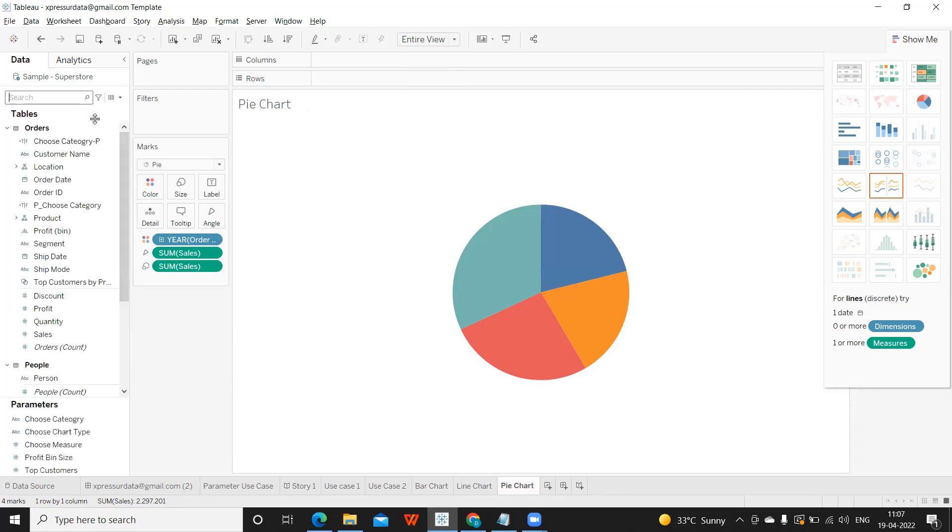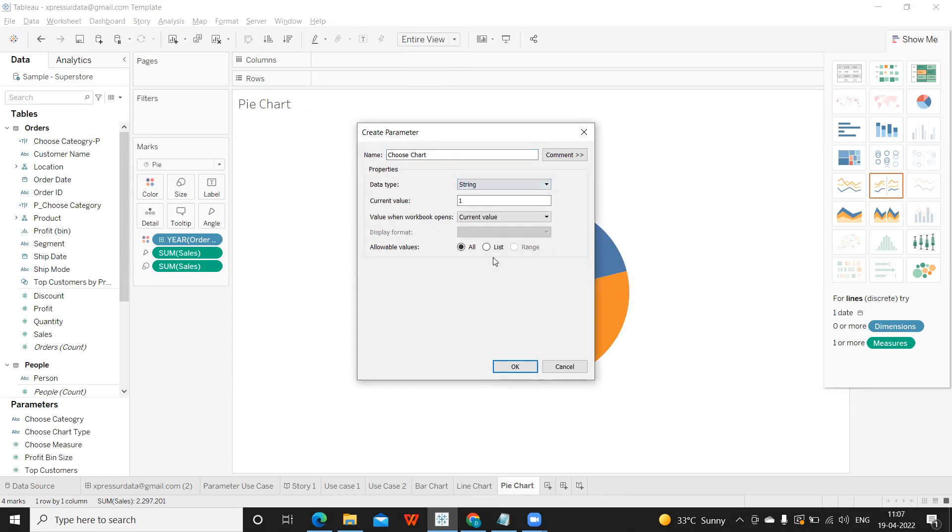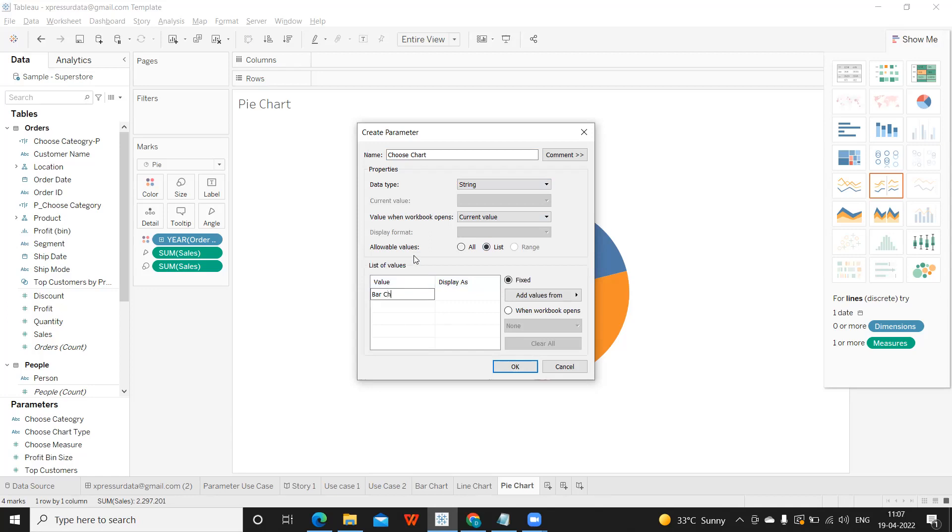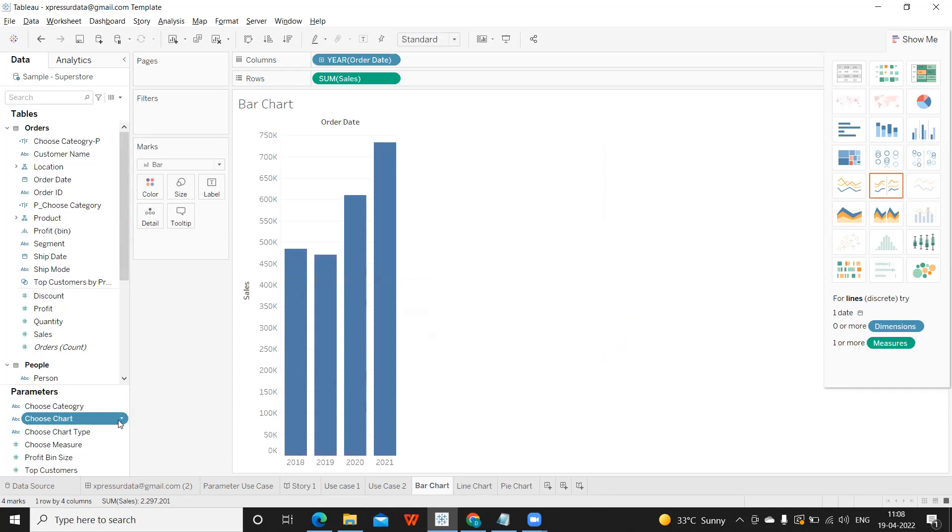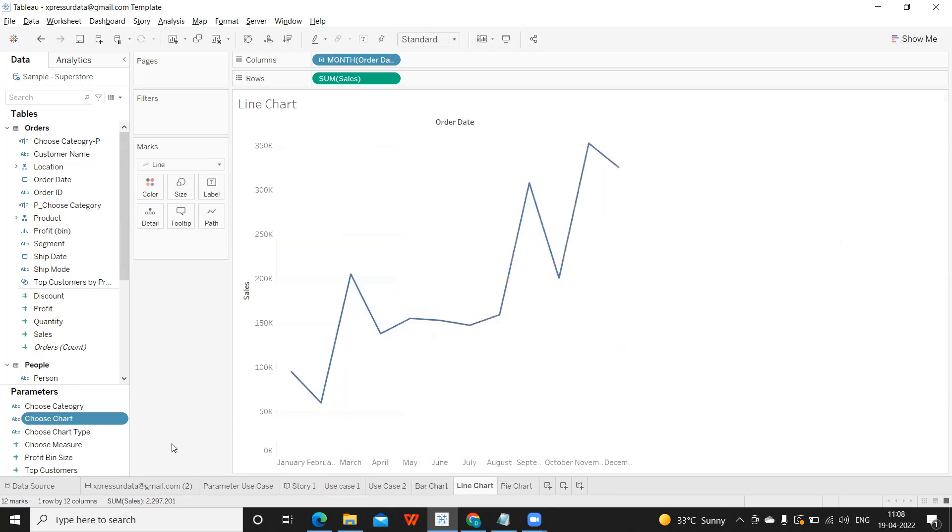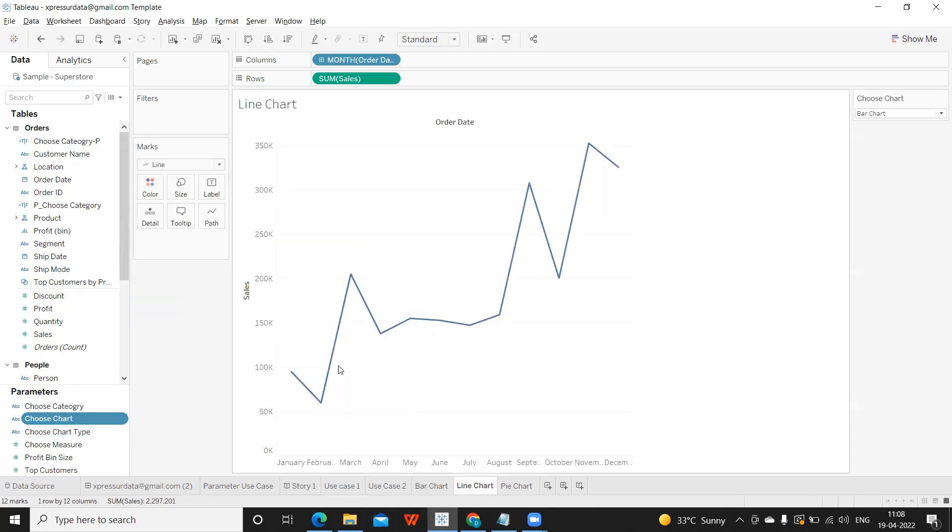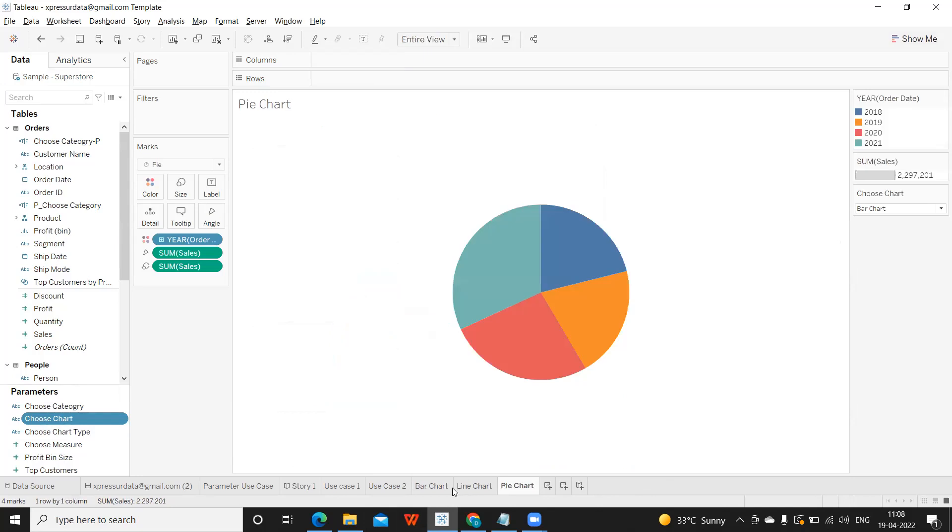Now I want to create a parameter. I'm selecting choose chart. This time I'm taking string here and list. I'm writing it as bar chart, pie chart, and line chart. Three charts. Now I'm displaying this and performing the same step for all of the charts that I have created, showing them on the sheet. Parameters are global. When I say global, once you create that parameter will be available in the entire workbook. We can use it accordingly.